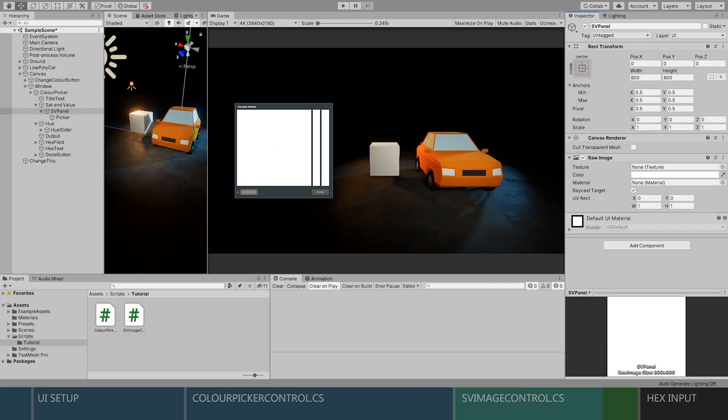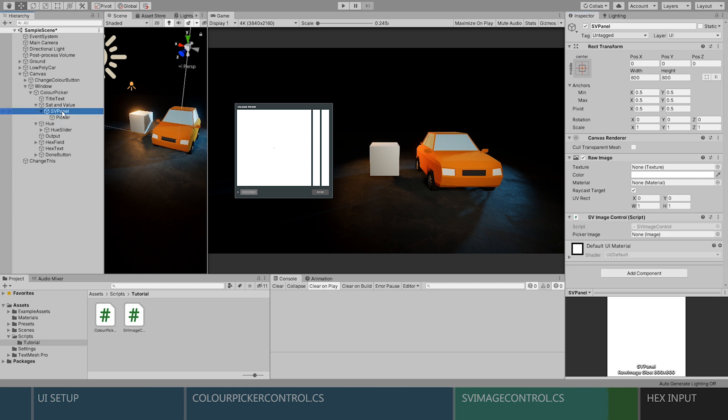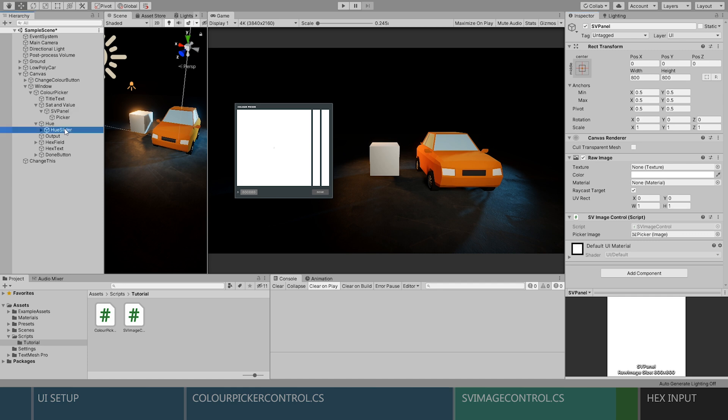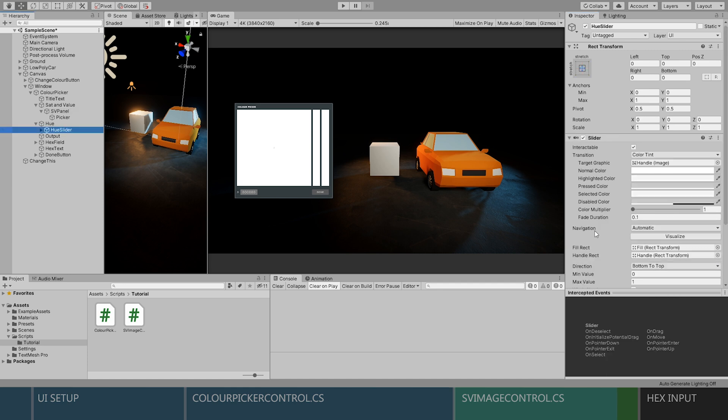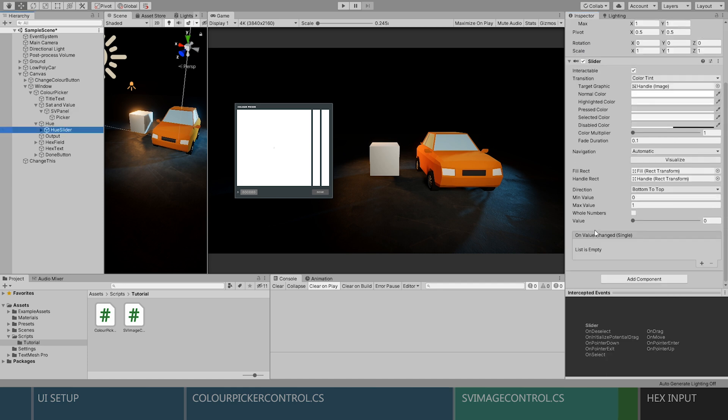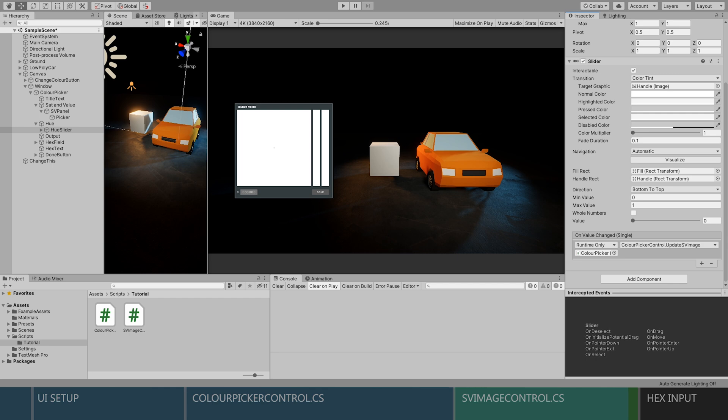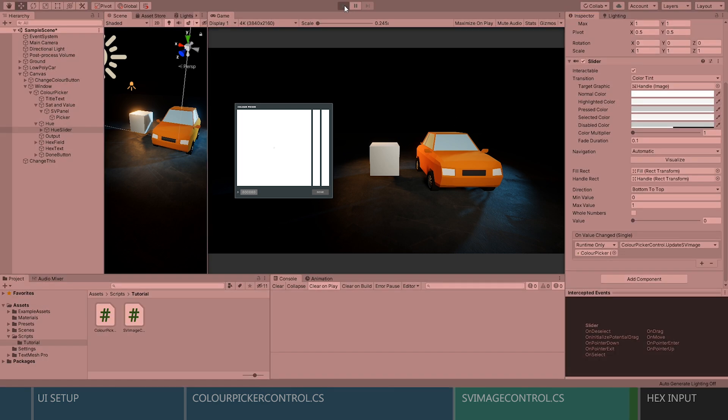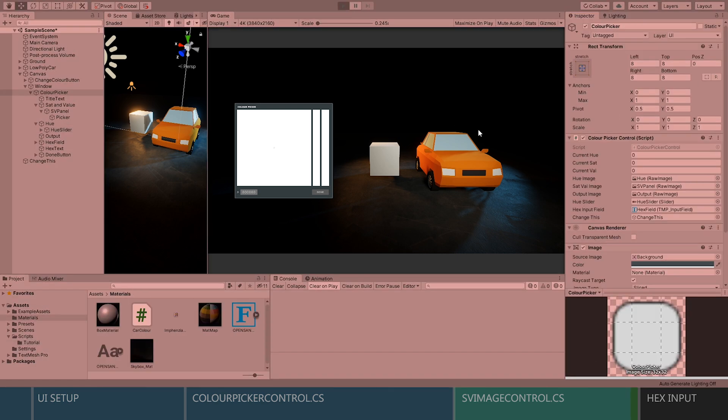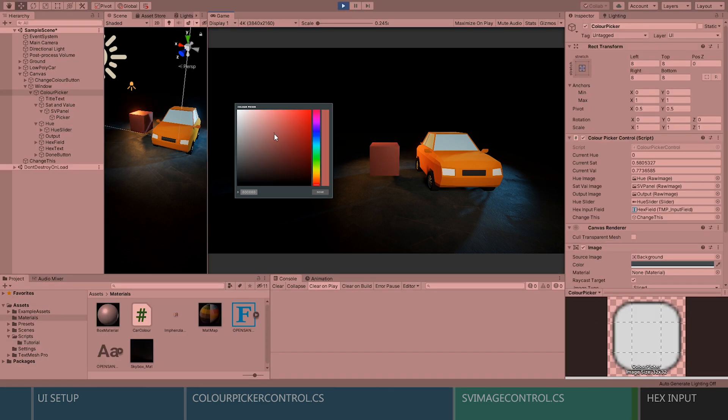Add the SV image control script to the main SV panel with the raw image on it. And then assign the picker image in the inspector. Okay, now go to the hue slider and scroll down to the on value changed event. We're going to drag in our color picker object and select the update SV image function. So now let's give that a test and that should be working.